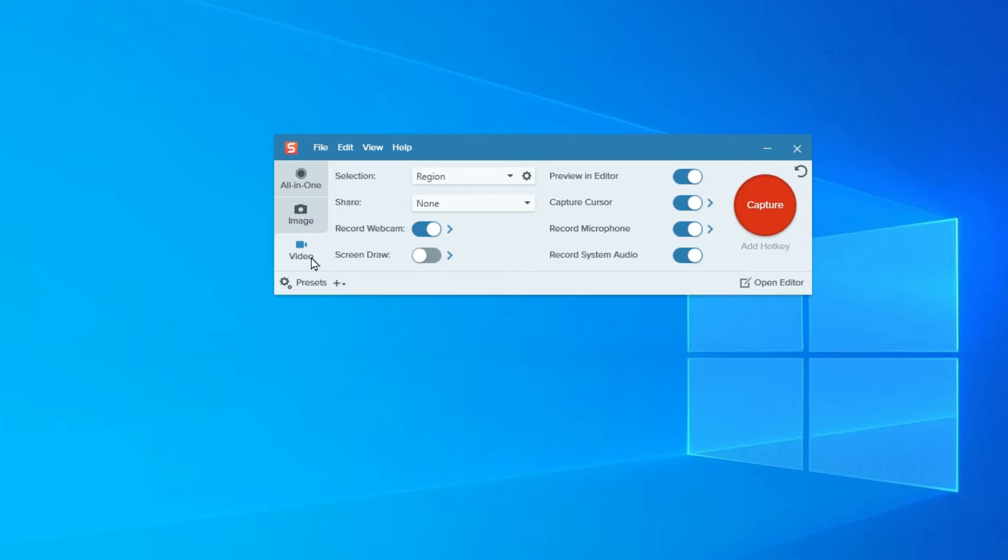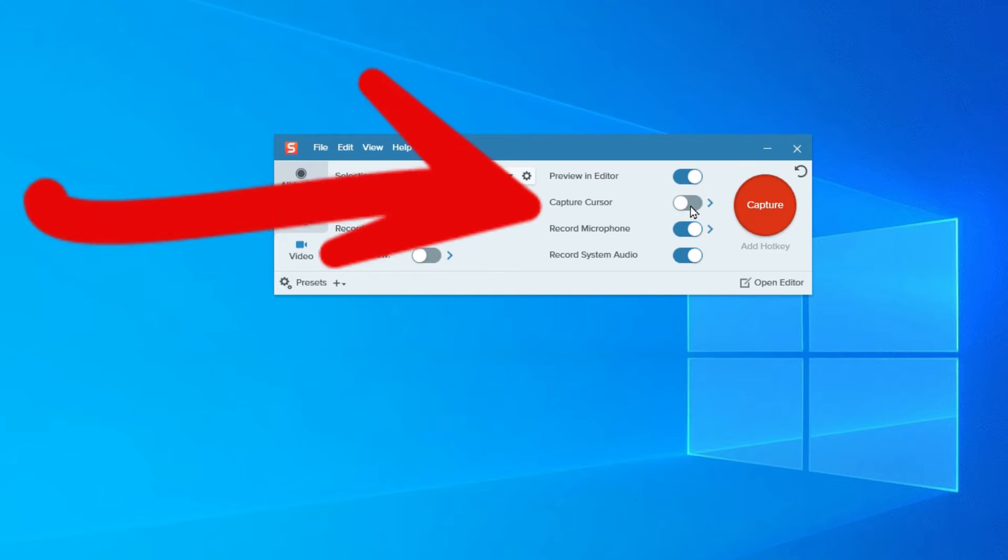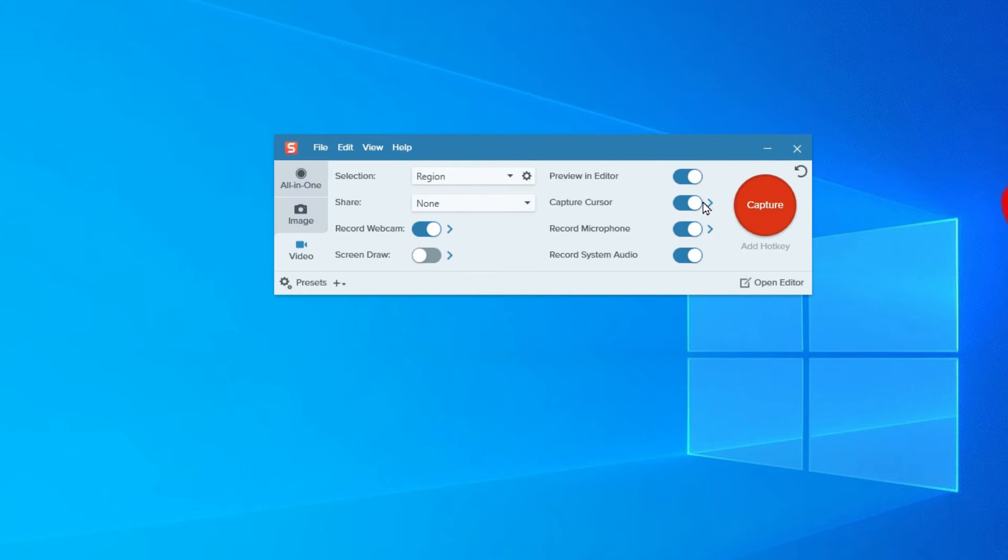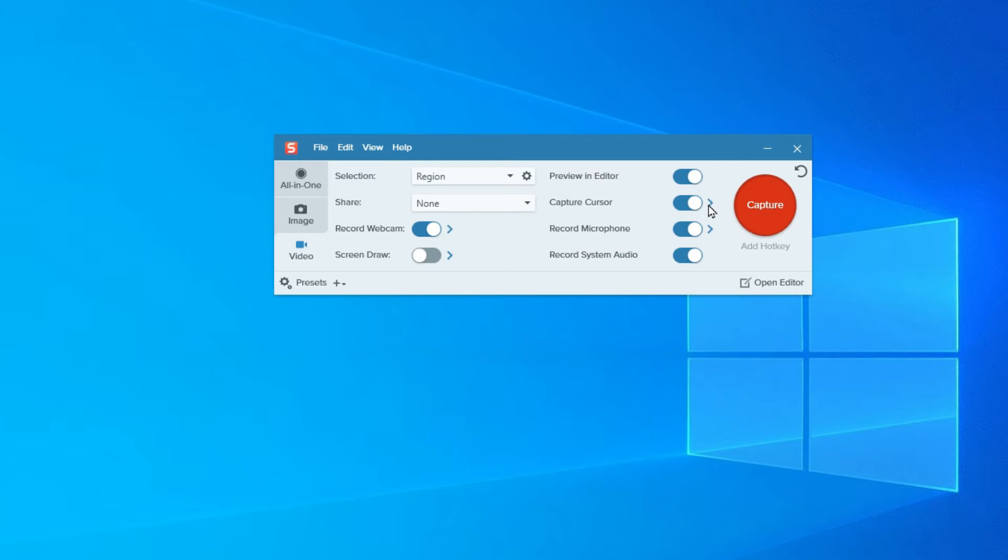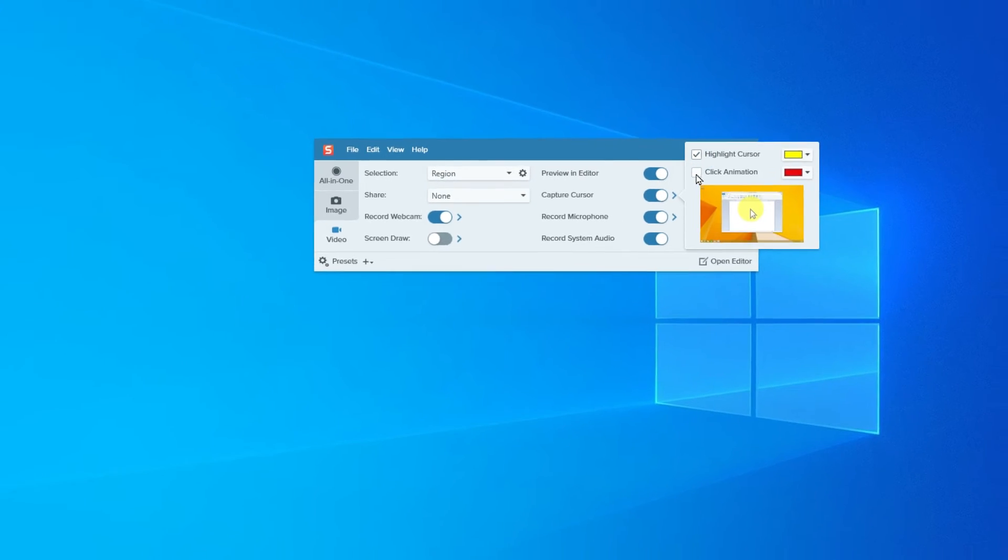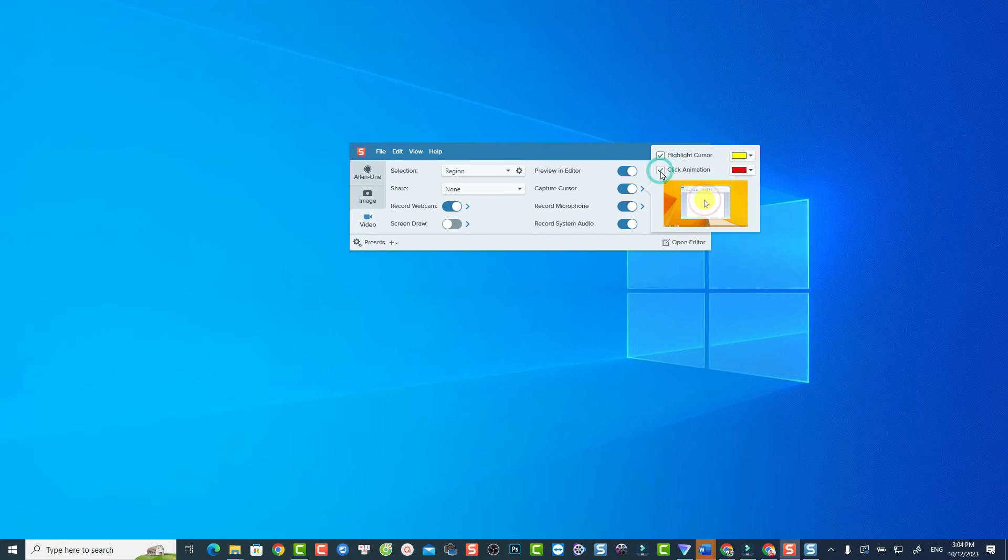The first new feature in Snagit 2024 is the ability to add cursor animation when recording video. At the video recording option, you can toggle on and off cursor animation if needed. At this pop-up menu, you can select cursor highlight color, enable or disable cursor animation.